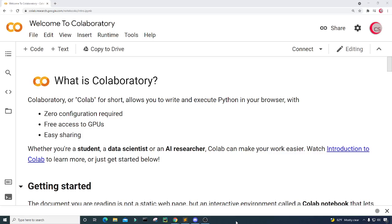Hello everyone and welcome to this video on the Python programming language and machine learning. In this video I will attempt to predict the future price of Ether, also known as Ethereum, by using machine learning and Python. The material in this video is purely educational and should not be taken as professional investment advice, as I am no financial advisor. Please do your own research before making any investment.